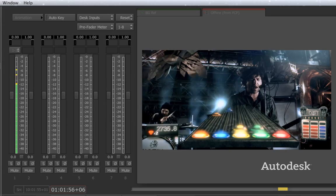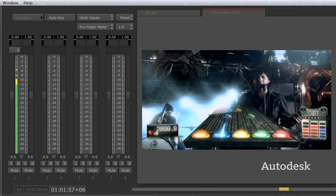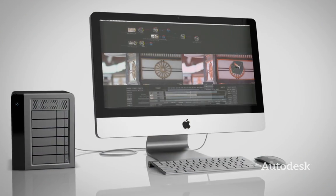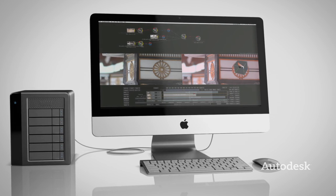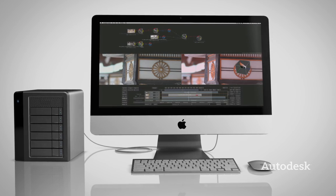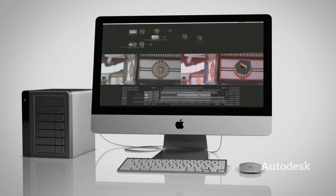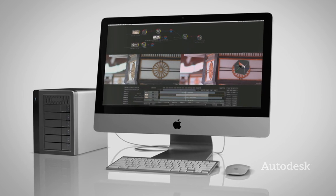Simplify your workflow and concentrate on being creative with the all-new Smoke. Editing and effects, together at last.